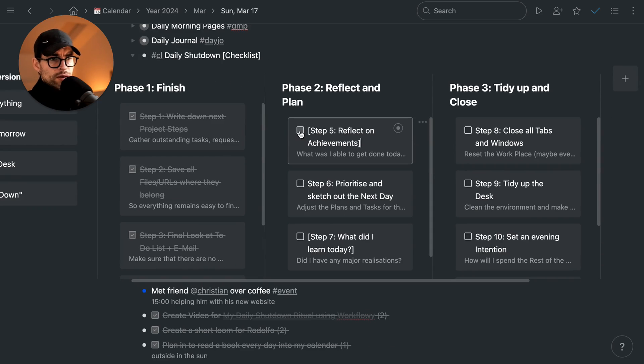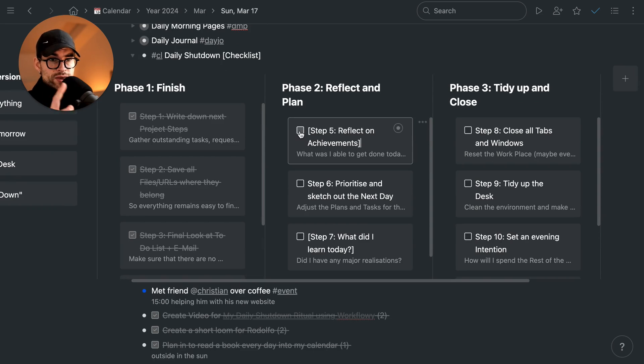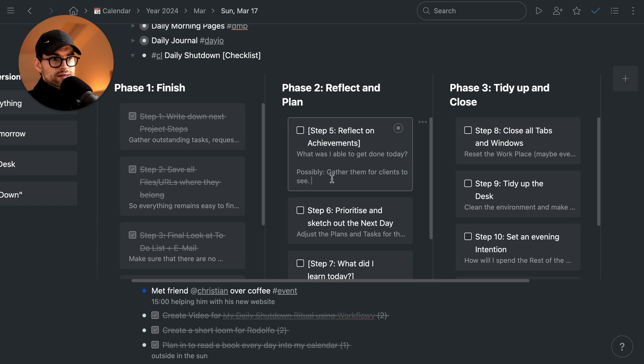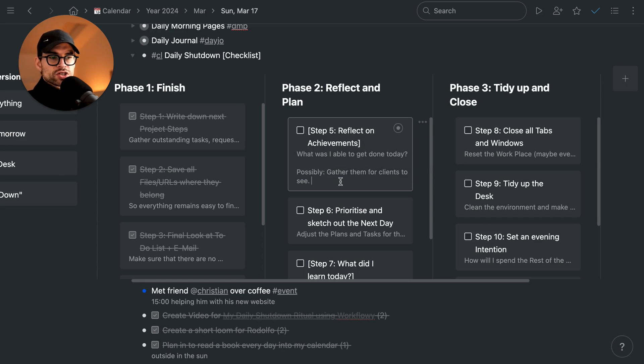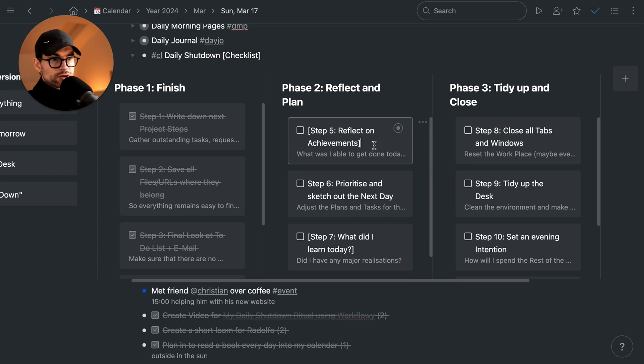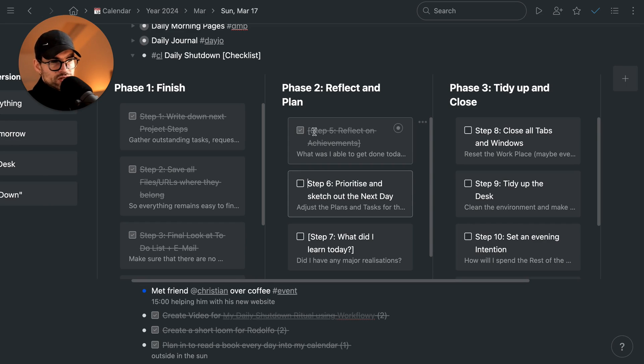I'd highly recommend to reflect on the achievements. And one thing I do though is because I am someone who is a freelancer, I sometimes gather the achievements and let my clients know just so they know, okay, he has accomplished something, there's some form of value that I have created today. So this is just as important for me as it is for my clients.